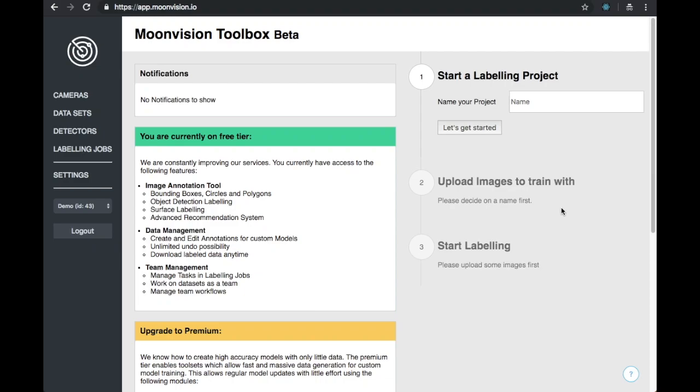In this video, we will show the different features available to free-tier users on the MoonVision platform. The platform allows you to quickly train and run computer vision models.